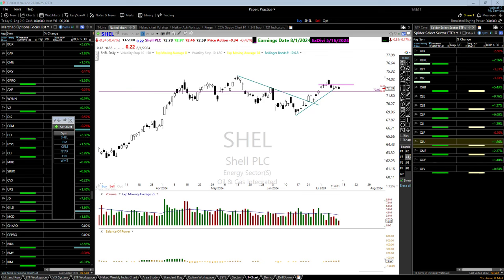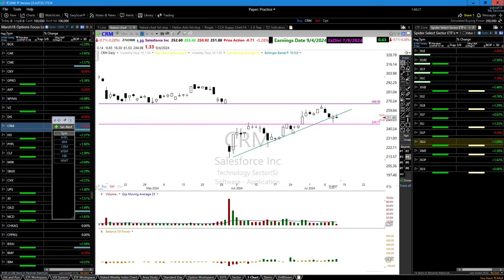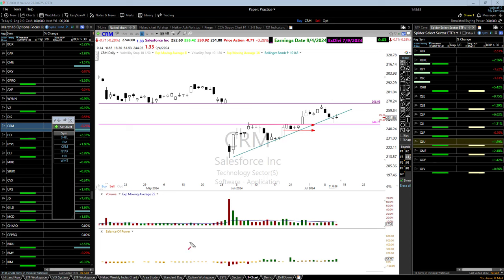CRM — it all depends on the quality of the pattern. The reason I really liked the CRM setup, even though it was below the 50, is notice how concise this price action was. When I look at price action this way, I can see where the sellers are and where the buyers are. If they're in a tight proximity like that with an upside move potential, that's something I'm looking for. The more concise that price action is right there, the less risk I have to take to enter the trade. I could be wrong — it doesn't matter — because it's not going to cost me much to be in there.